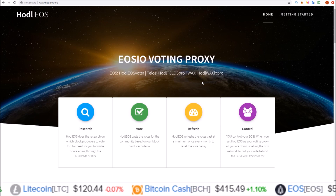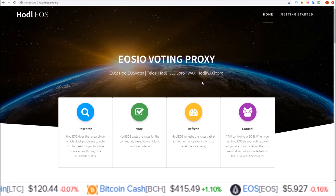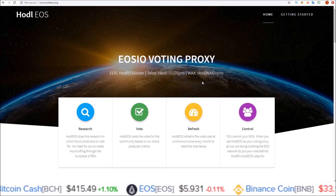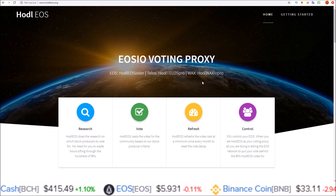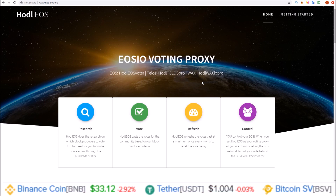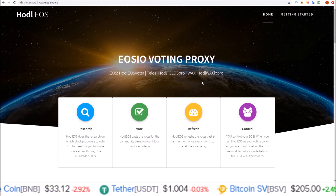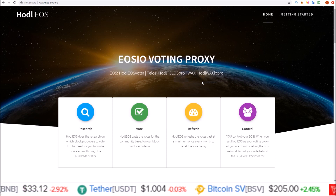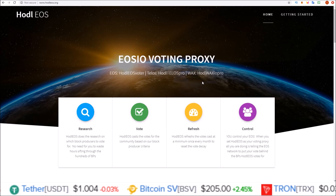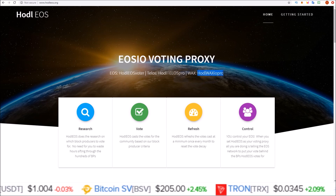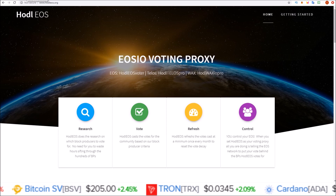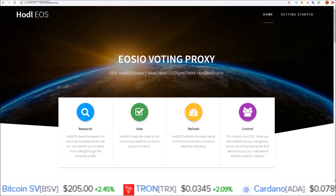This fits in perfectly with WAX because there is that three-year period where you receive staking rewards if you keep your tokens staked, so it was just a no-brainer for us to set up the HODL EOS WAX voting proxy, HODL WAX IO PRO. Now let's get into how to proxy your votes on WAX.